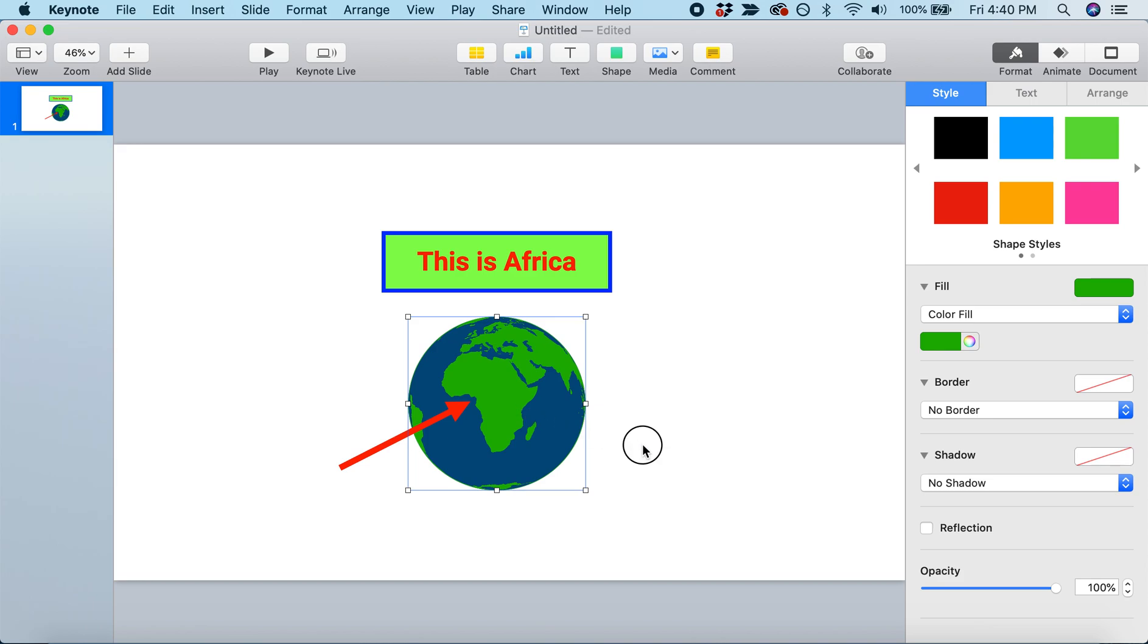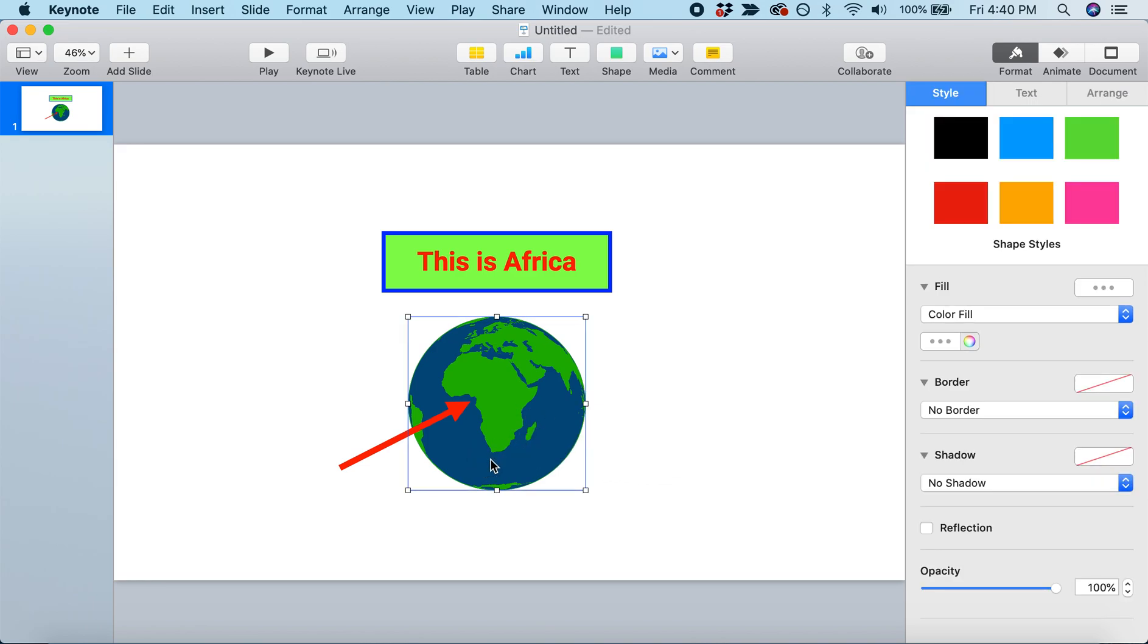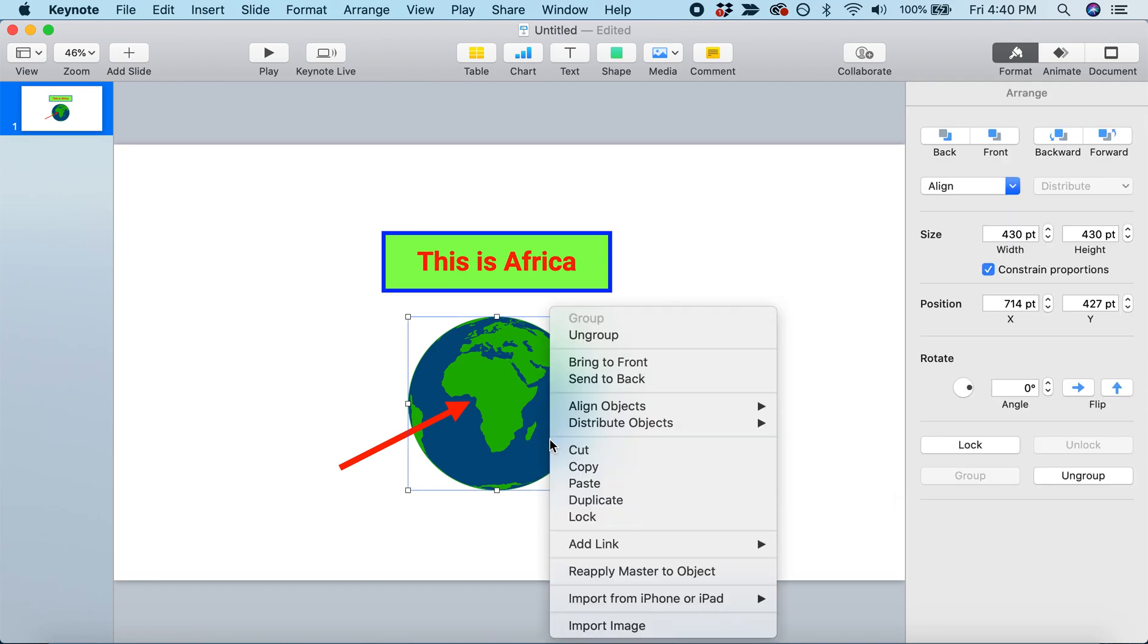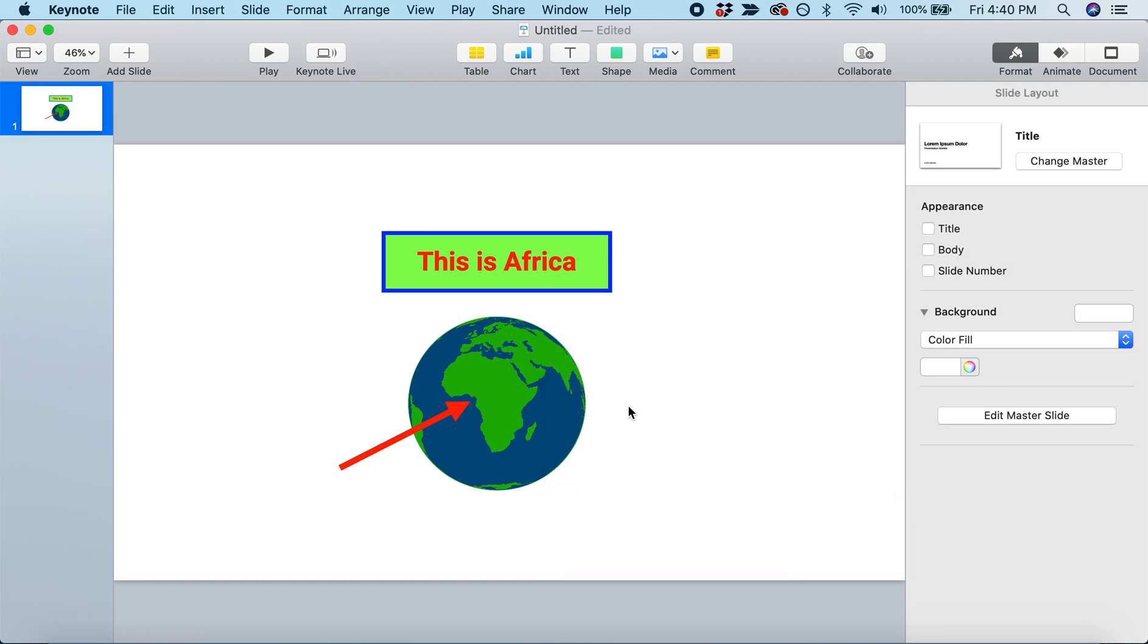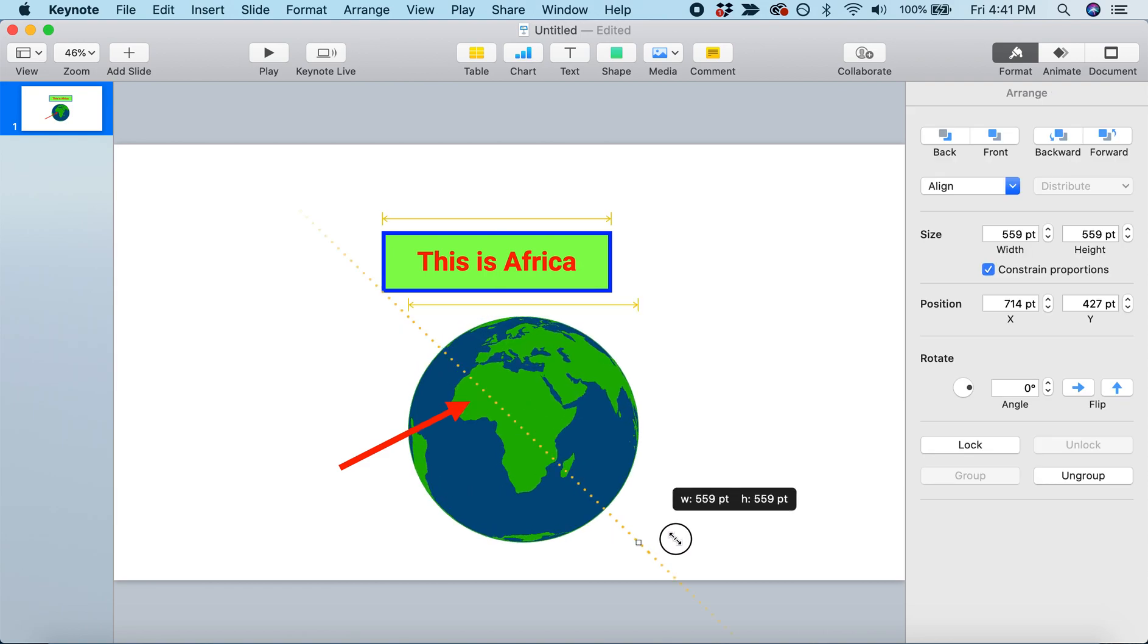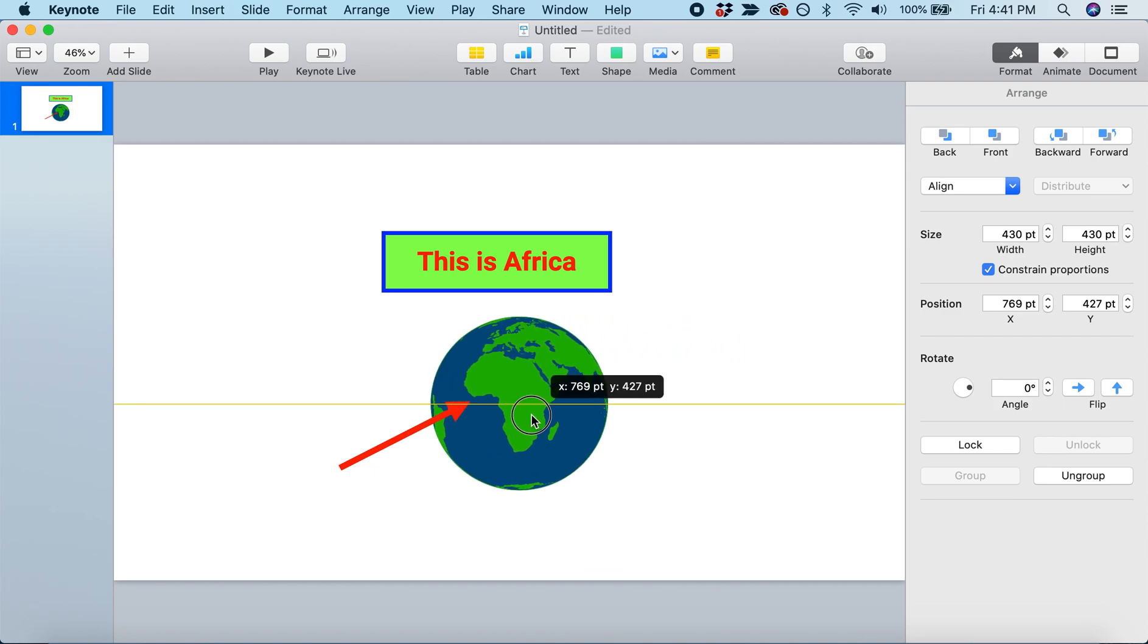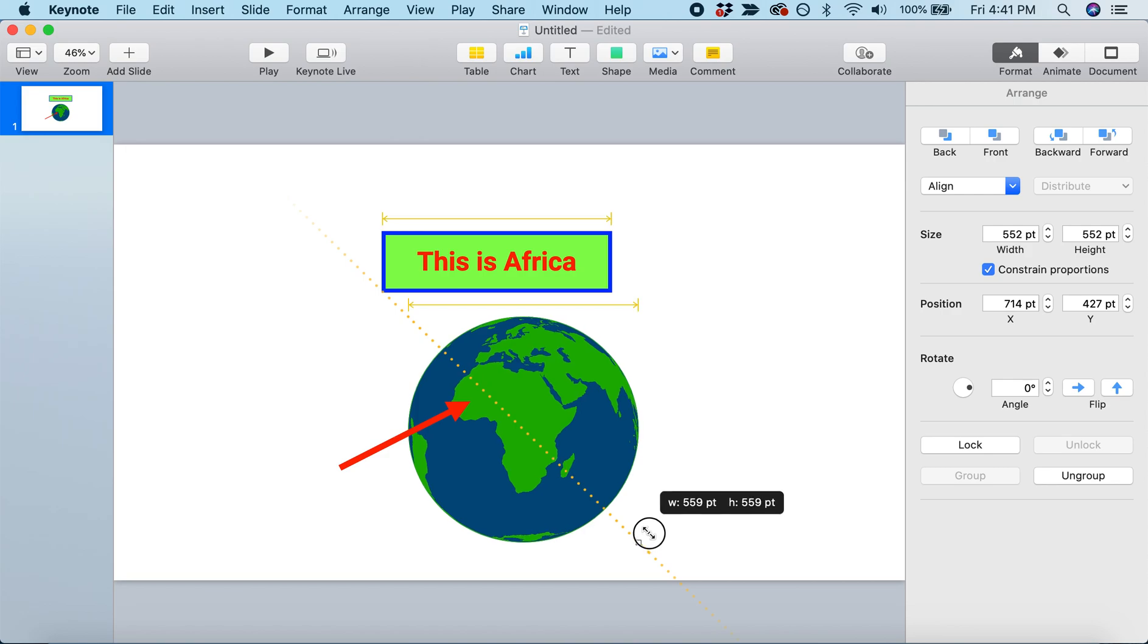I'm going to select both of those objects. I've dragged to select both the blue circle and the image of the Earth. I'm going to come up to the Arrange tab and connect these two objects by selecting Group. I could also do that by right-clicking and selecting Group. Now both objects are connected, and I can resize them or move them as one object.